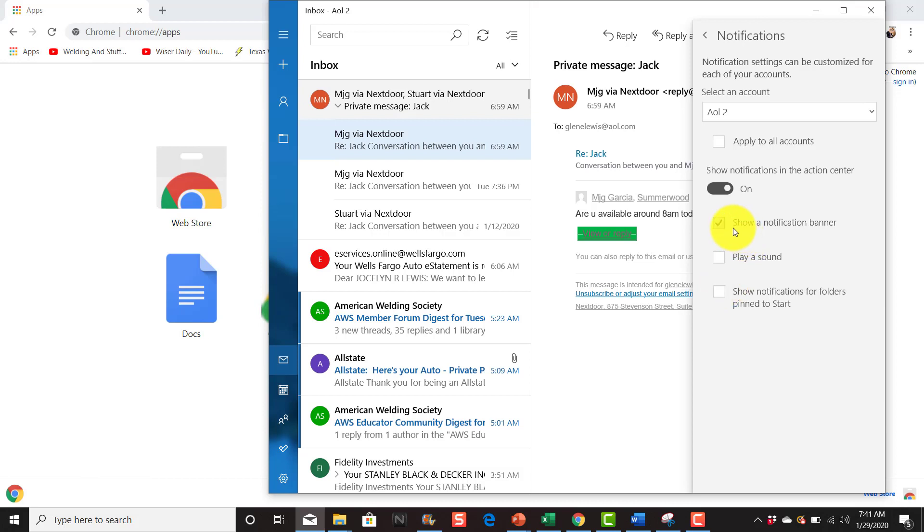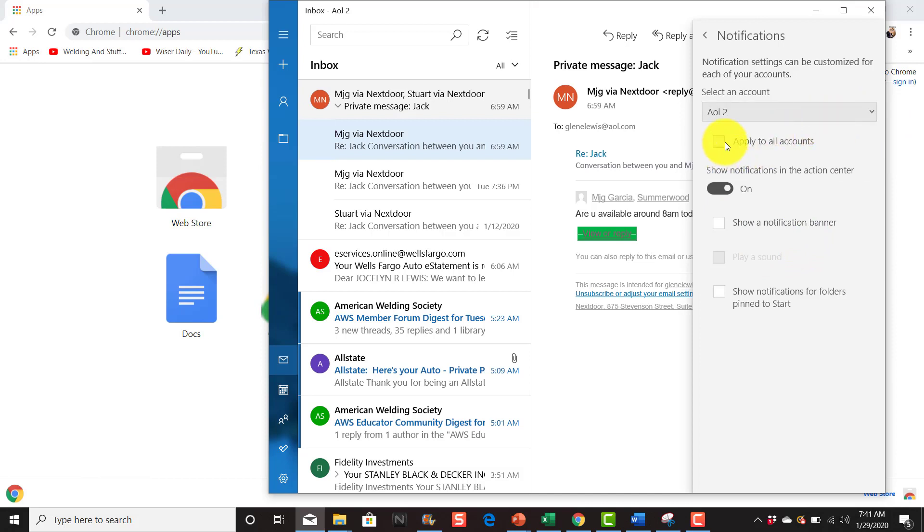It says 'Show a notification banner.' You can just uncheck it and you're done. If you have more than one account, you can click 'All.' Since I just have one account, I'll do that, or you can just turn it off here.